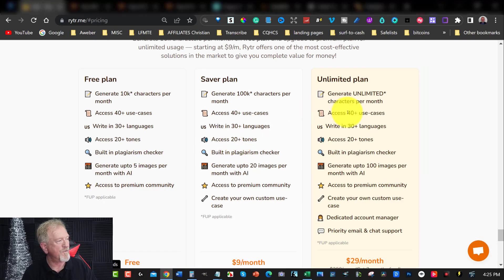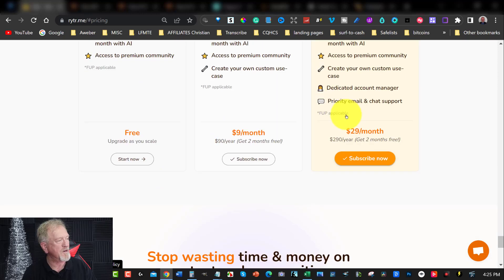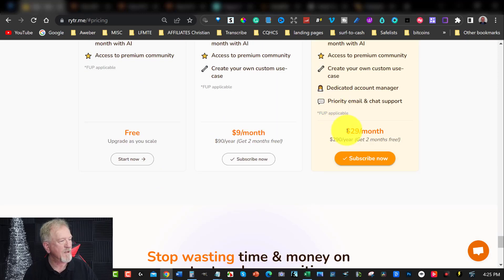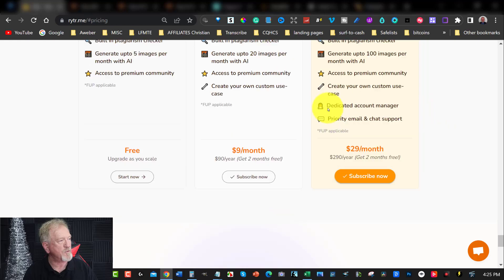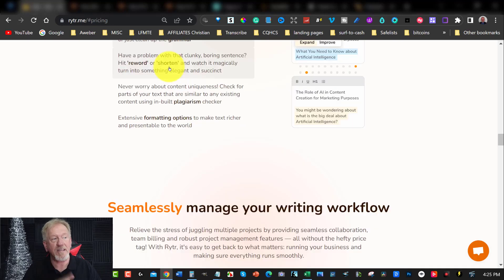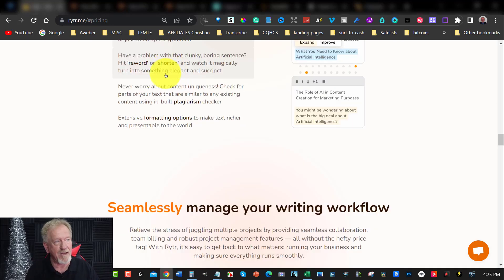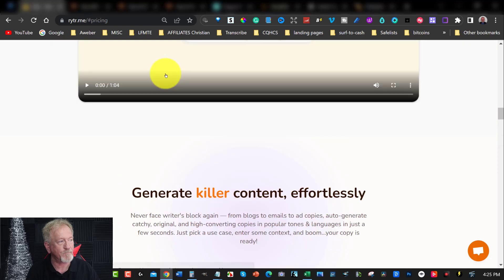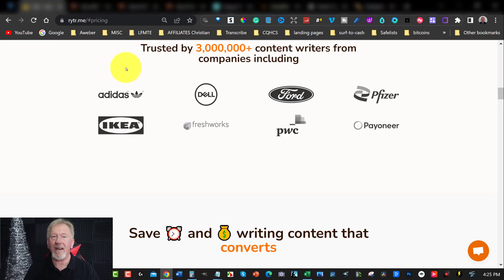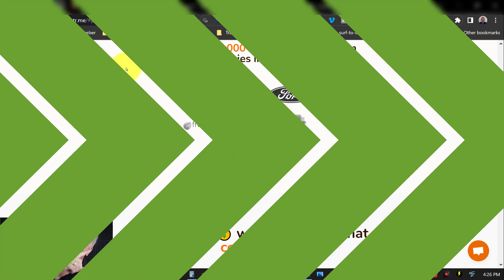And it's a reasonably good price at $9 a month or $90 a year if you decide to go yearly. Or if you want to go unlimited, that's $29 per month. And these are your options for Writer. R-Y-T-R dot M-E. Alright, now, let's go check out the next one.